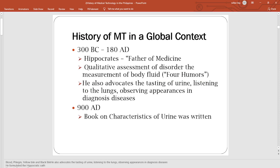For the learning objectives of this discussion, we will trace the history of medical technology. We'll discuss the development of medical technology in a global context as well as in our country, the Philippines.